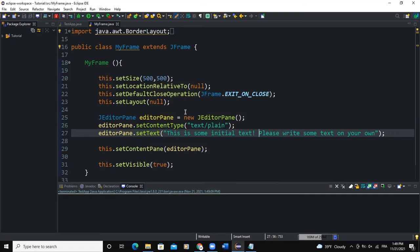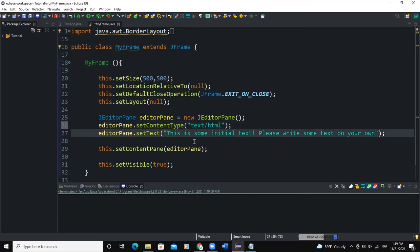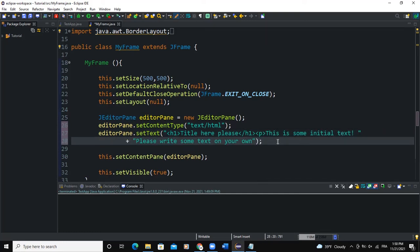With the JEditorPane class, we can also set the content type to HTML. I'll change the content type from 'text/plain' to 'text/html'. This allows me to use HTML tags. For example, I can use the h1 tag with 'Title Here Please', close it, and then use a paragraph tag with some text and close that paragraph tag.